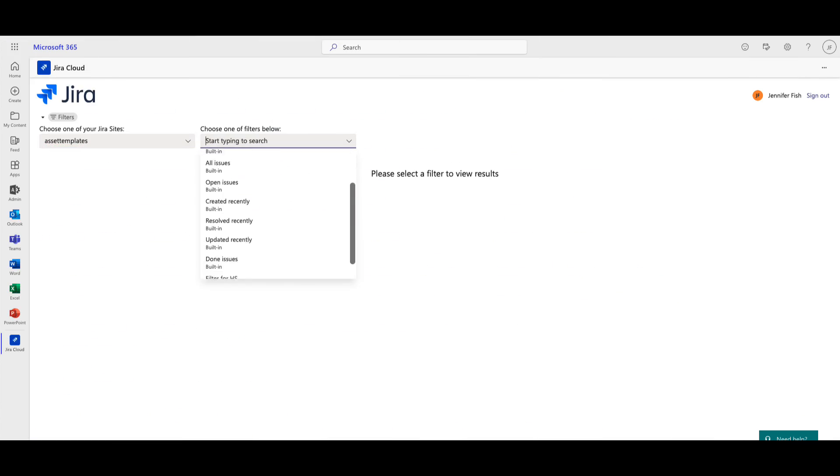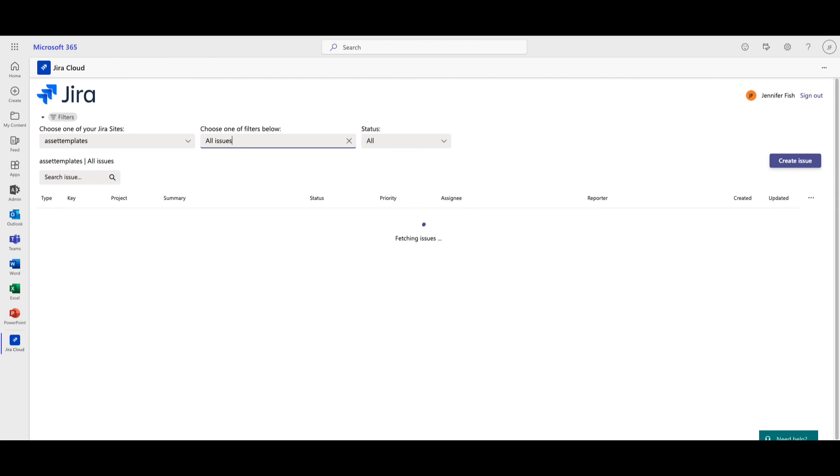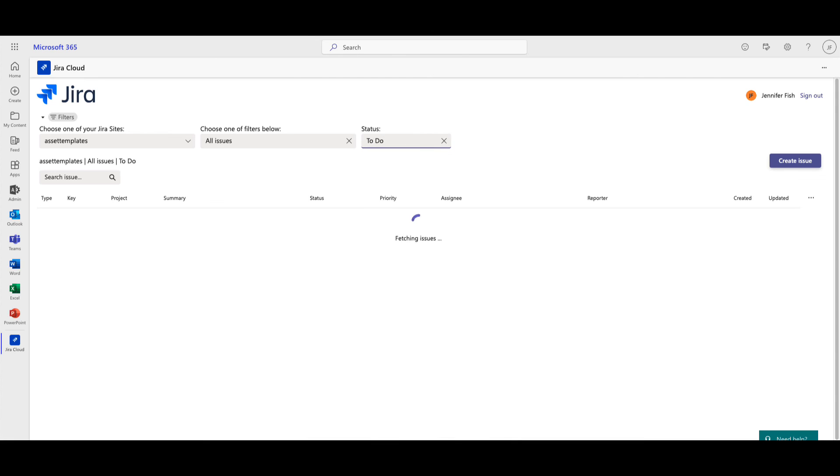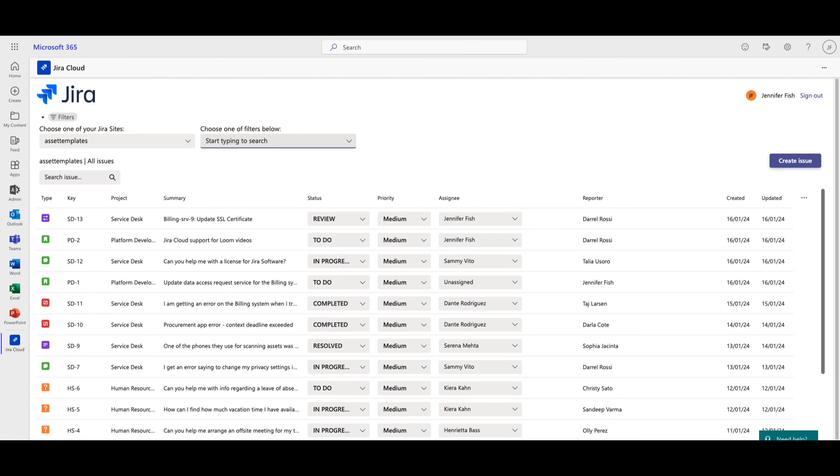Along with receiving issue notifications, Jira Cloud for Microsoft Teams helps users search for and update tickets across multiple Jira instances and projects, using out-of-the-box or user-defined filters.